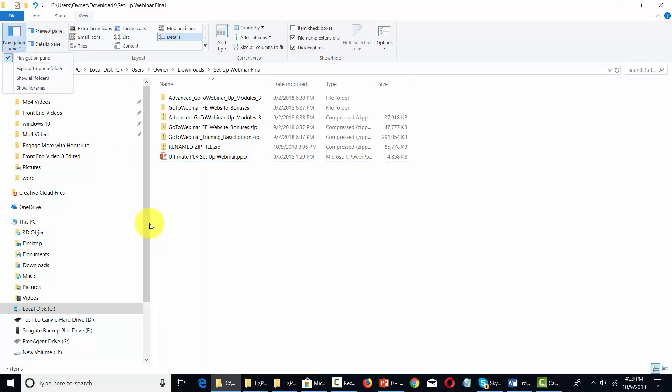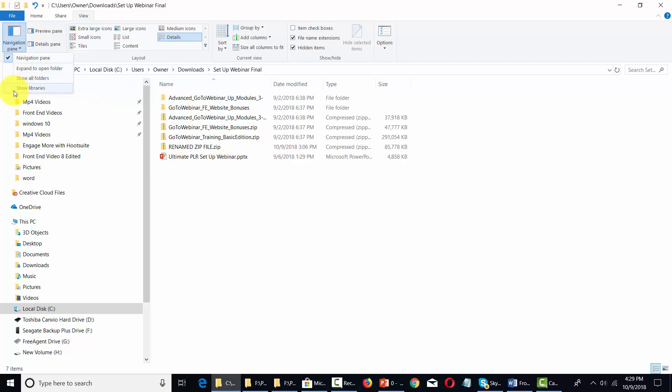You have some other options here. You can expand to open all the folders in your navigation pane, show all the folders, and show all the libraries. All you have to do is tick these to see how they'll look.